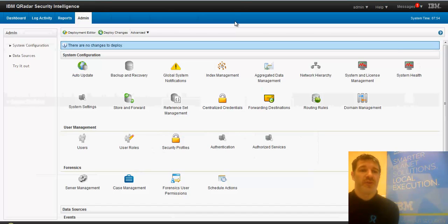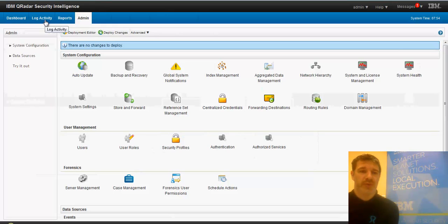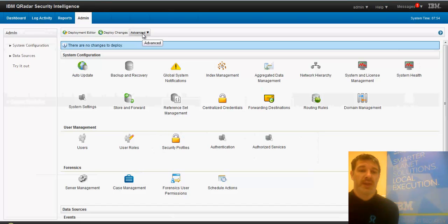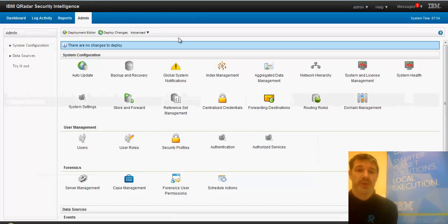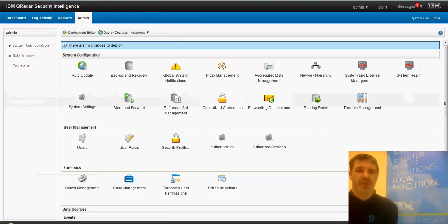So what this does is it takes the events from your devices into log activity and stores them there, and we can then do reports in that central location. It's a really good place to get started. What I'm going to show you today is for both QRadar SIM and also log manager.